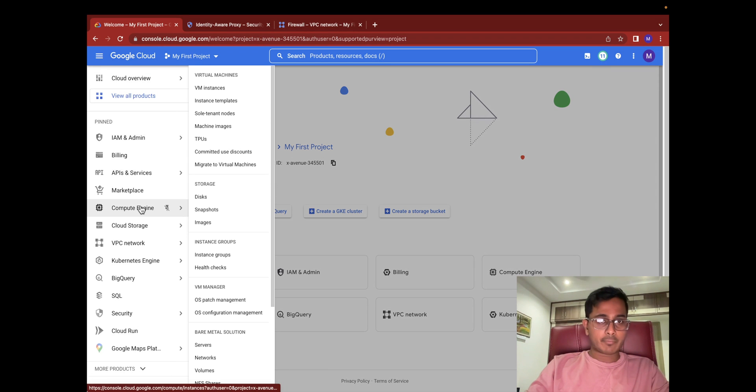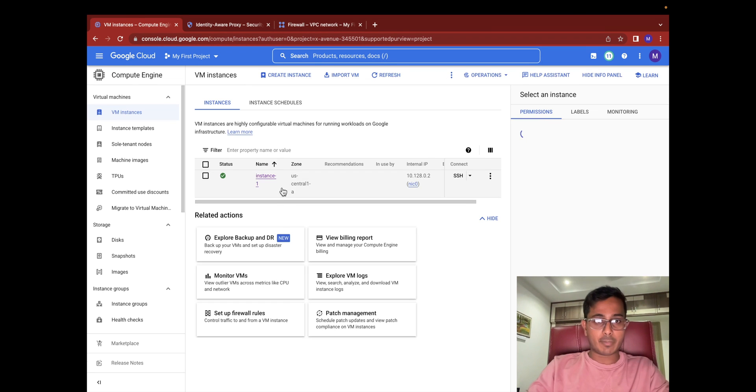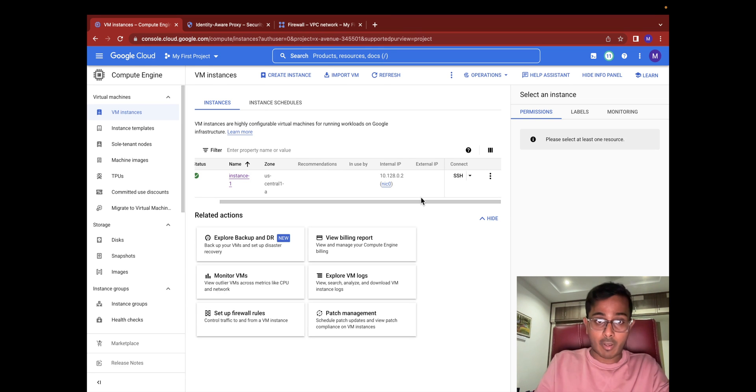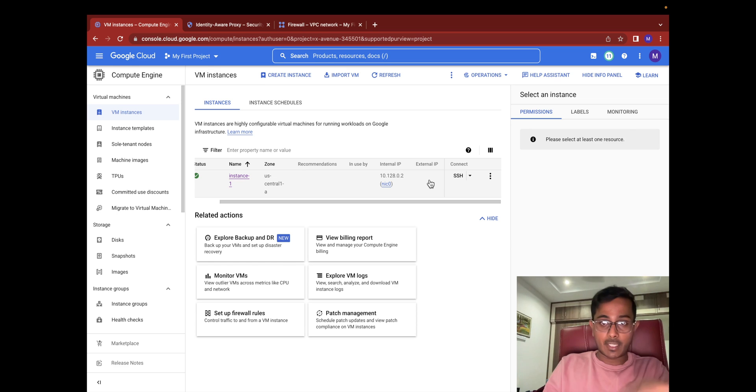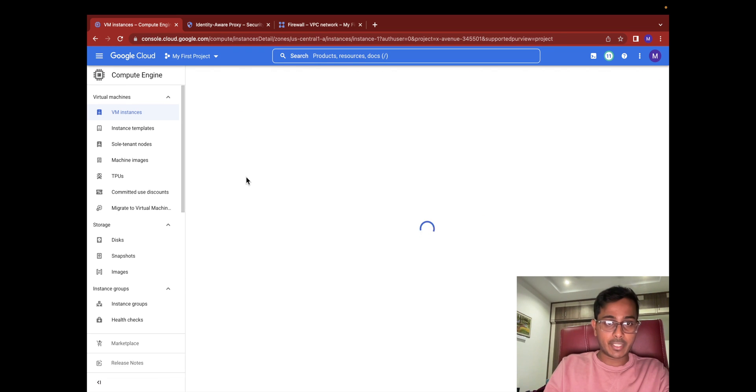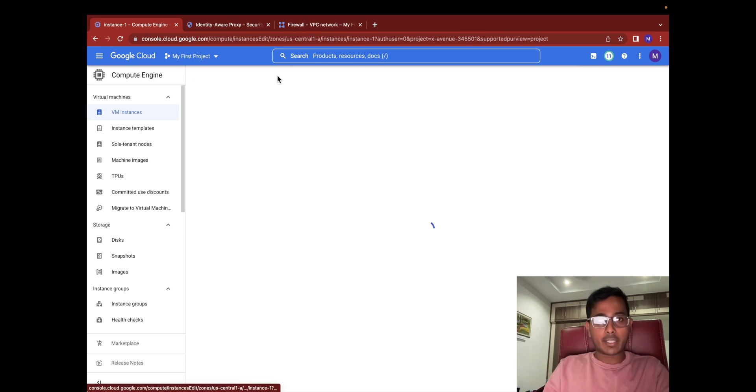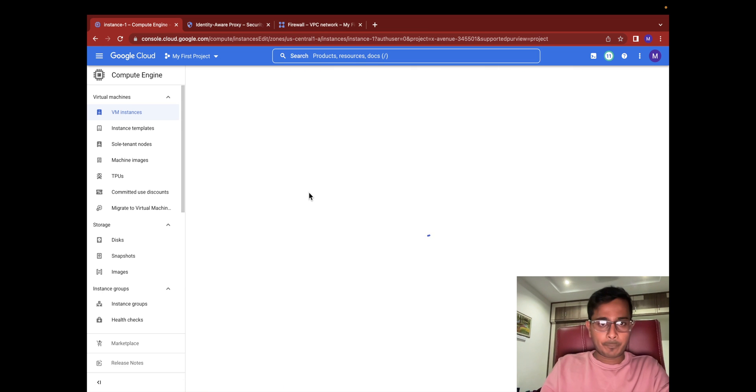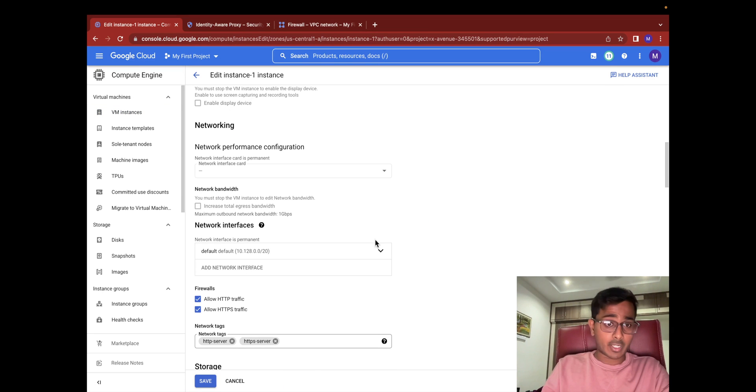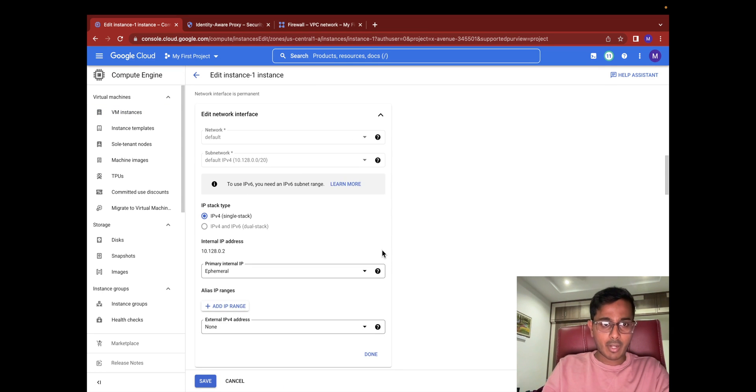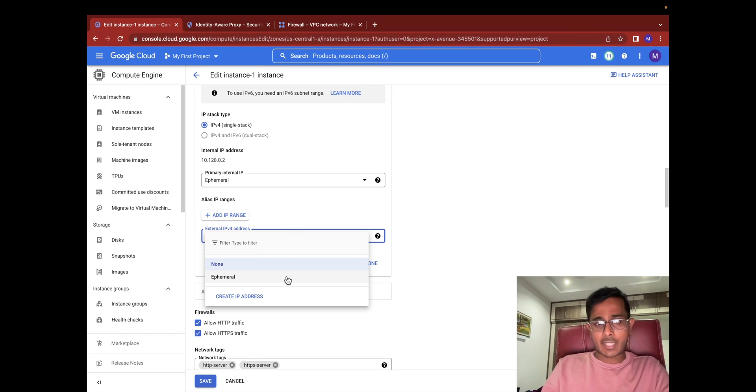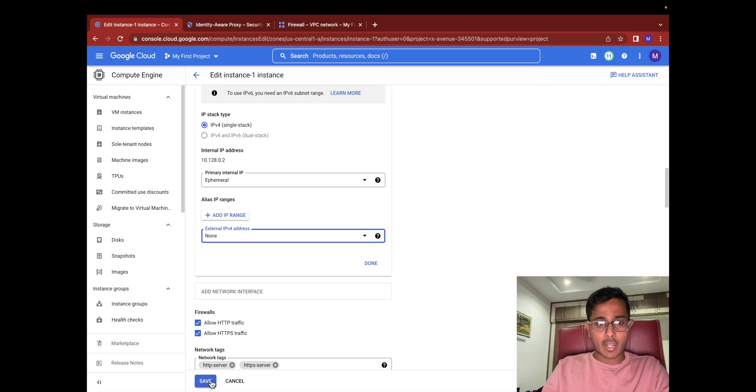Just before recording this video I actually created a virtual machine to keep it very simple. If you are someone who is trying it on your personal Google Cloud project, you probably might have seen an external IP address. To delete this, select the instance name and click the edit button. Scroll down to the network interface section and select this drop-down. This is where you actually find the external IP address—select none. If you select ephemeral you'll get an external IP address. So select none and hit the save button.